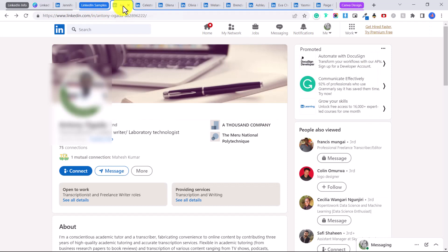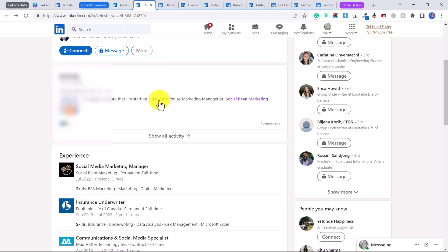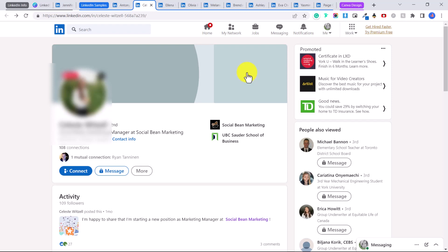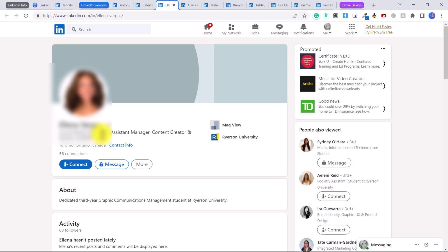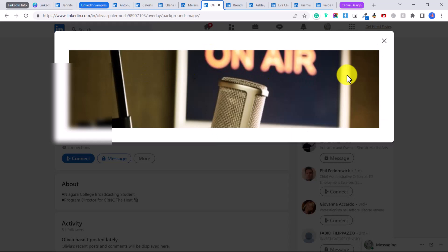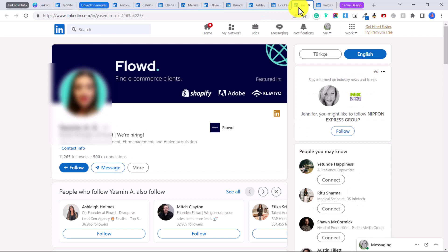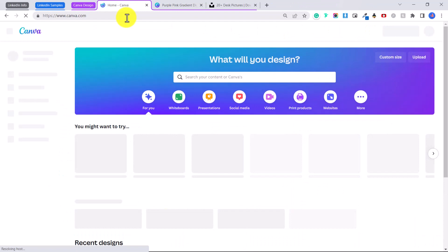A lot of people don't have any cover image whatsoever. I typed in 'social media managing or marketing' and you can see this girl has nothing — it's just the standard banner image LinkedIn sets for you. This woman as well, and she's also a social media marketing assistant. Now if I was looking to hire someone as a content creator, I would want to hire someone who has shown their skill set by creating a professional banner image. There are so many who do not have one.